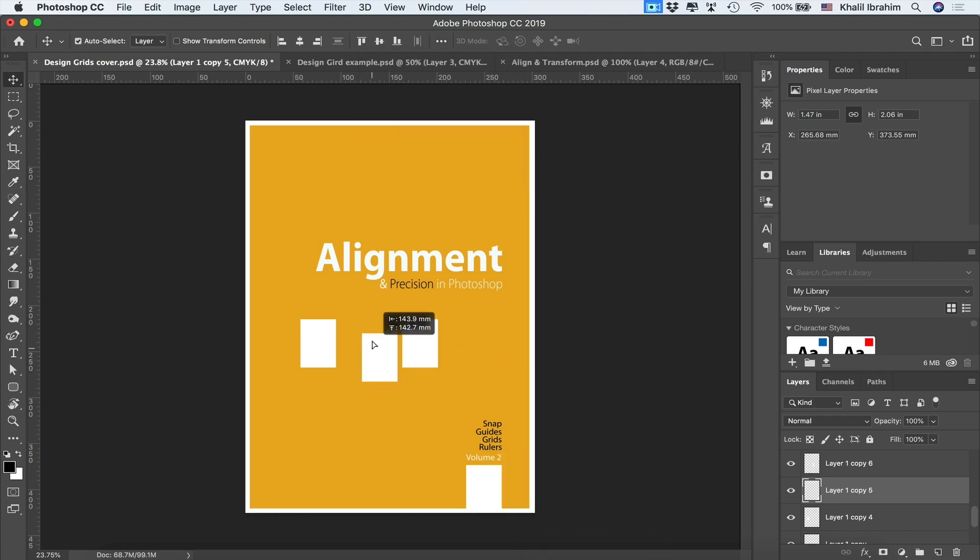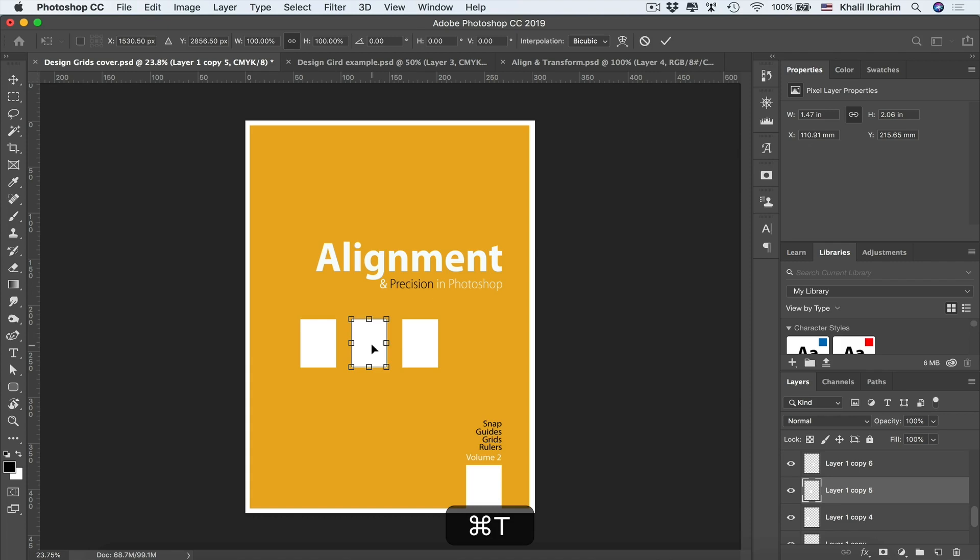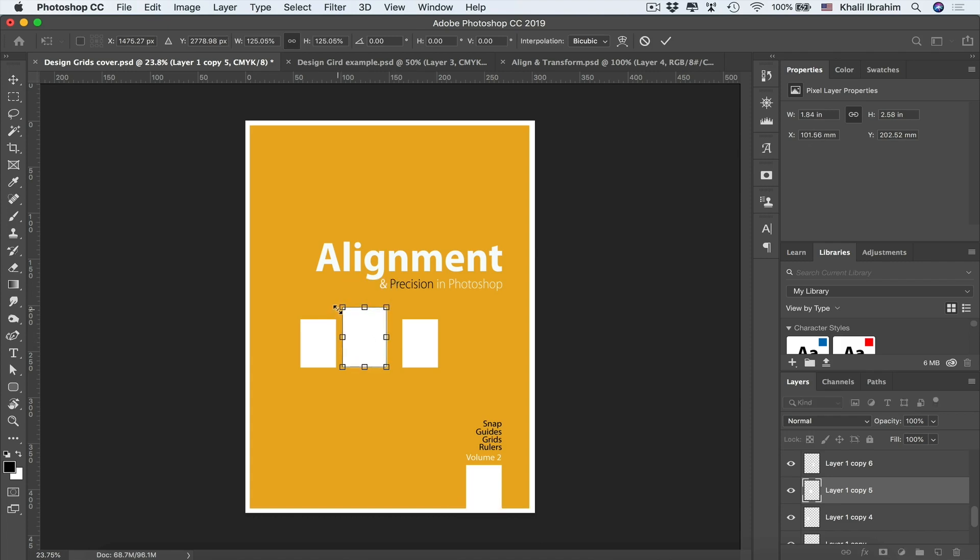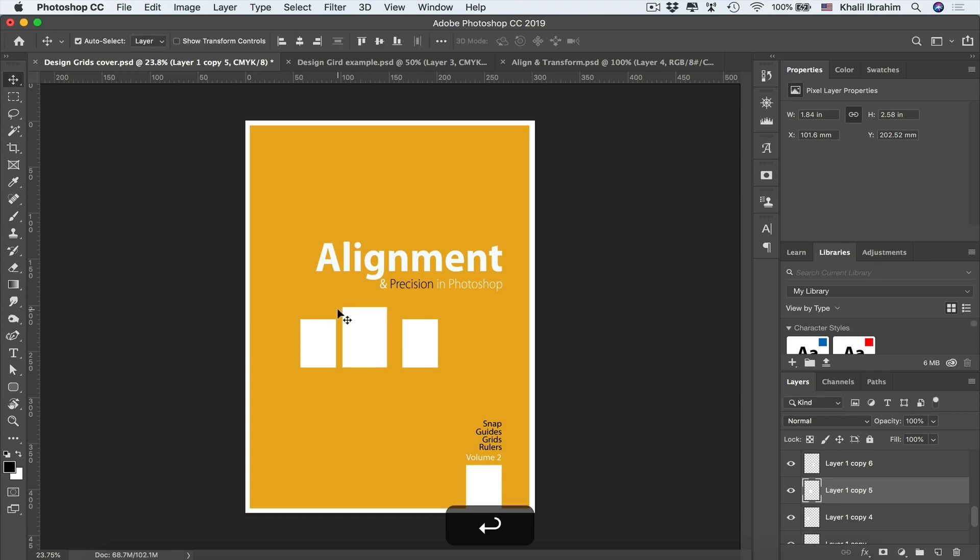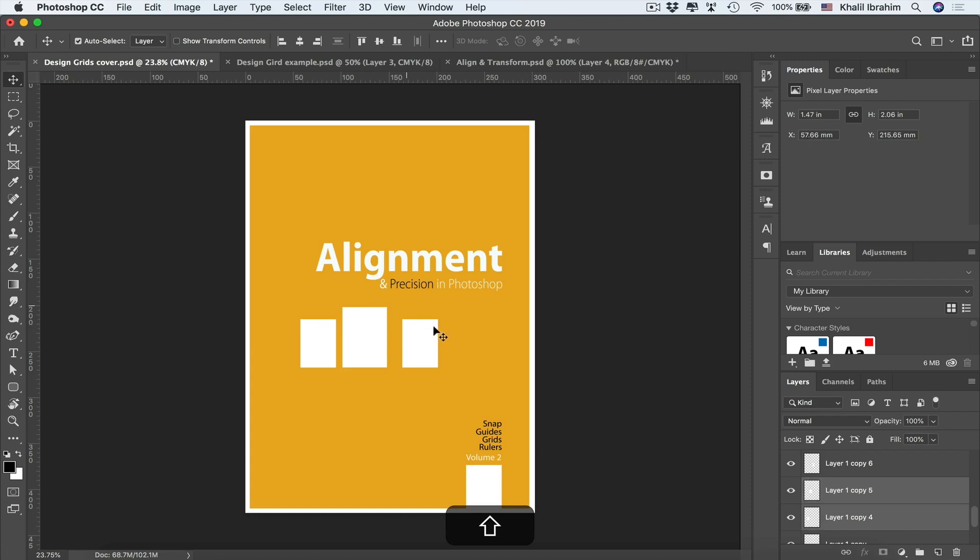Let's also enlarge that one a bit, pressing Command or Control T and dragging maybe that corner, hitting Return. And let's also select that rectangle in here, pressing Shift and clicking on that layer, and also that one, so we have all these three layers selected.